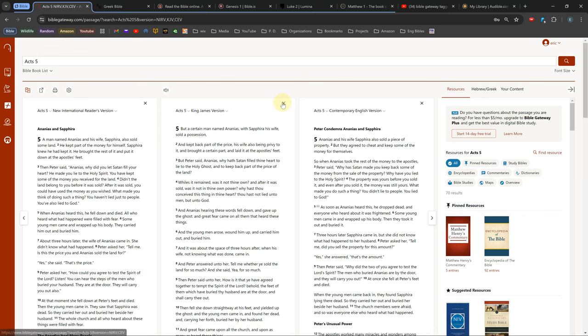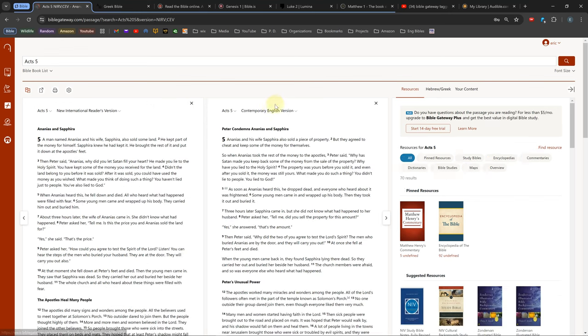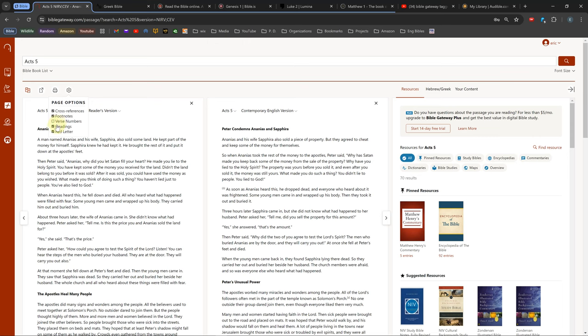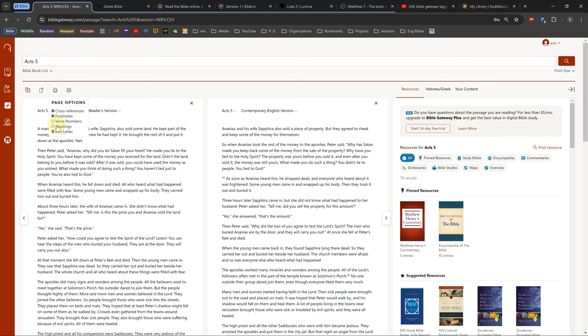If you click the gear icon, you can show or hide verse numbers, cross references, and a few other things for the Bibles you have open.